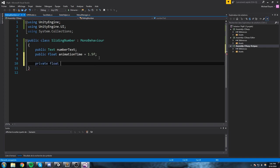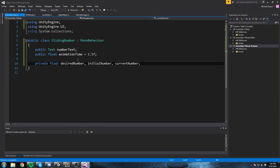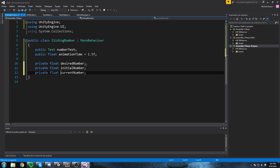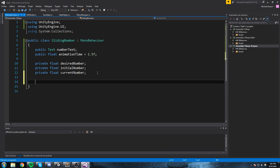We're going to keep track of three different floats. The first is 'desiredNumber', the next is 'initialNumber', and the third is 'currentNumber'. We were going to add a transition float but we don't need that — just these three. Let me put them on separate lines for clarity.